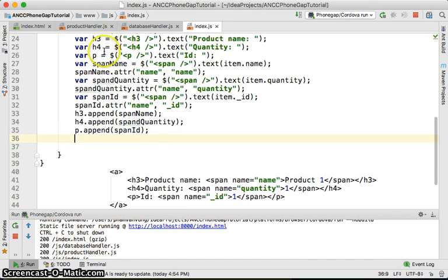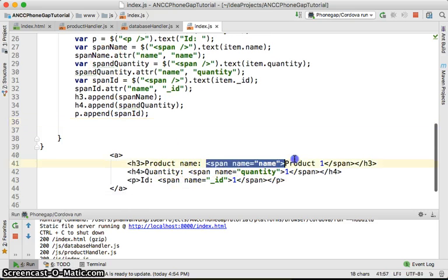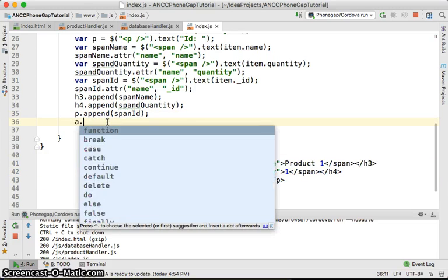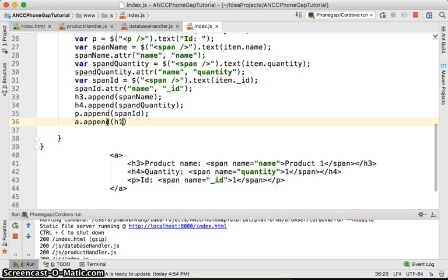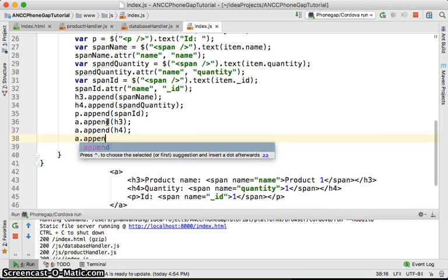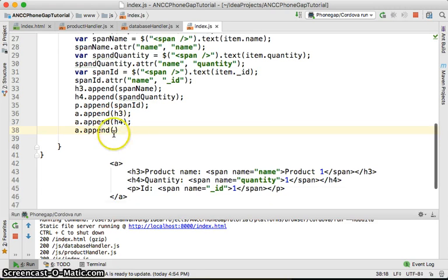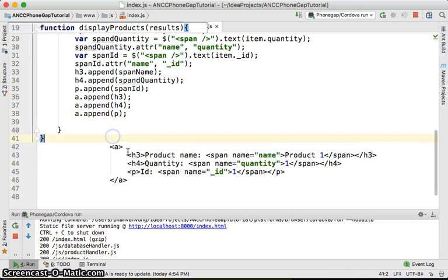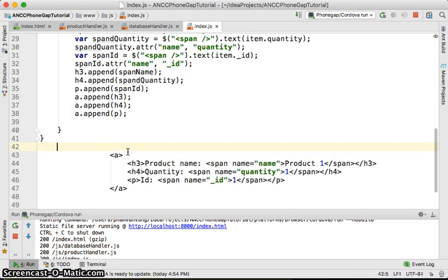We are completing putting the spans into their parent elements. Now we are going to put the three elements into the anchor a: a.appendChild(h3), a.appendChild(h4), a.appendChild(p). Then all of this we are going to create as a listItem and put into the list.